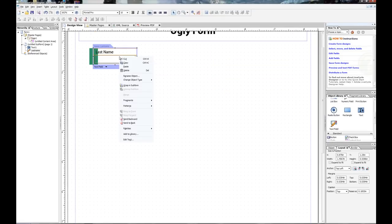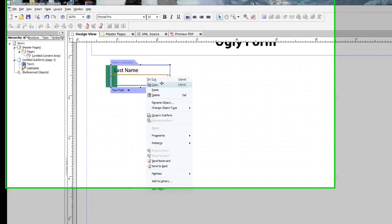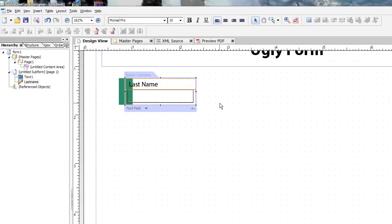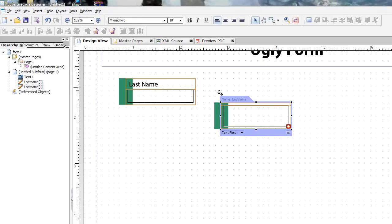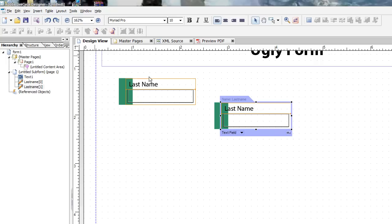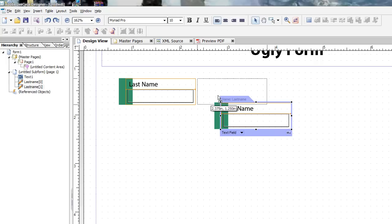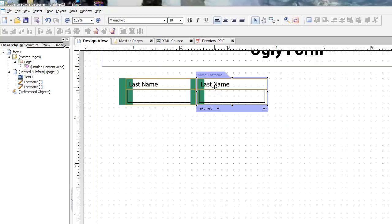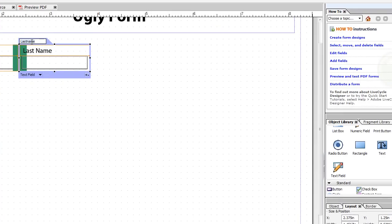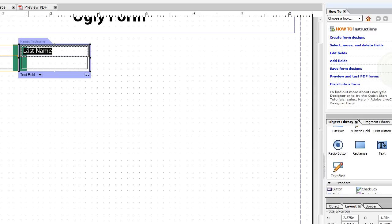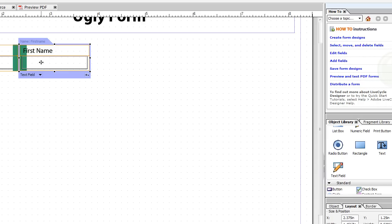And we can go ahead and right mouse and copy that. Go ahead and paste. Undo the size object. Move that in place. We can go ahead and change the name of the object itself. And we can change the caption there.